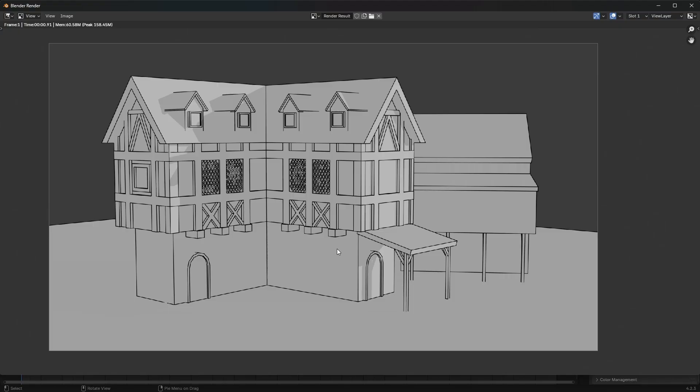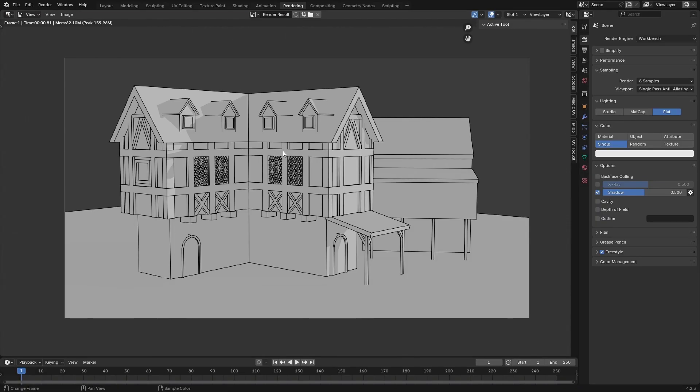So we can now go ahead and save this out and open it in a program like Photoshop or Krita and start to sketch on top of this 3D template. Now one thing I'd like to bring to your attention